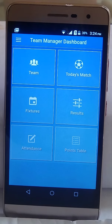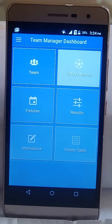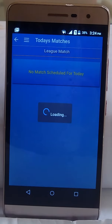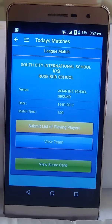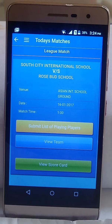After logging in, you will be redirected to the dashboard page. Here you need to click on 'Today's Match'. You will get the list of fixtures and you will find a 'Submit Playing Player List' button. Click on that button.